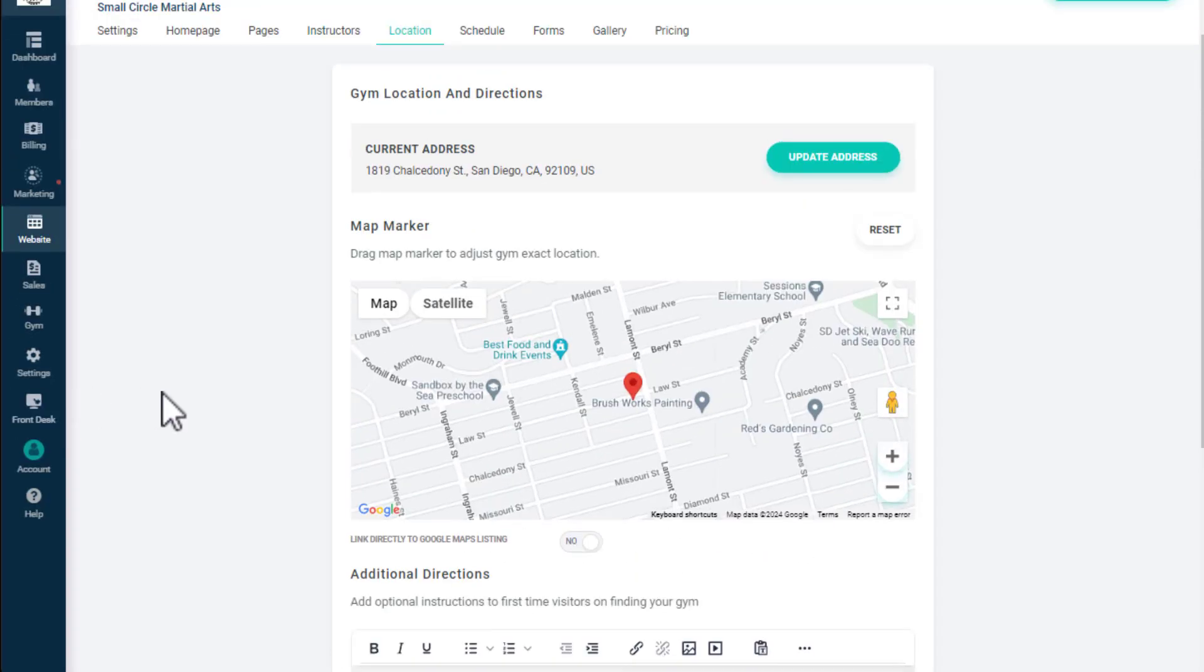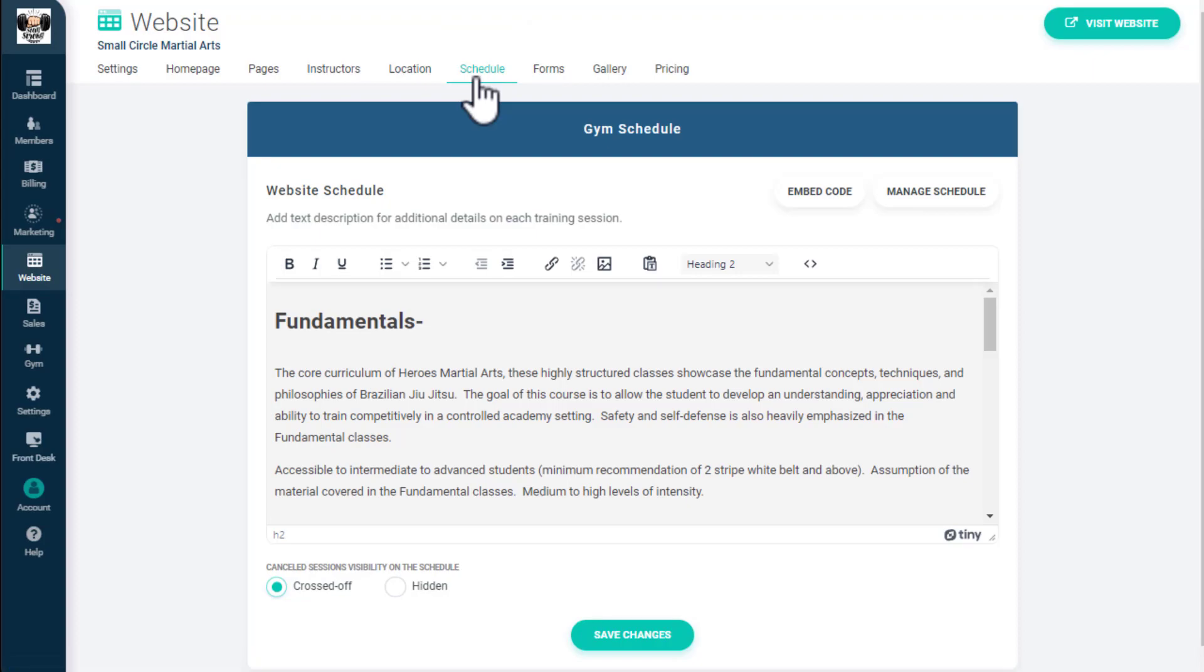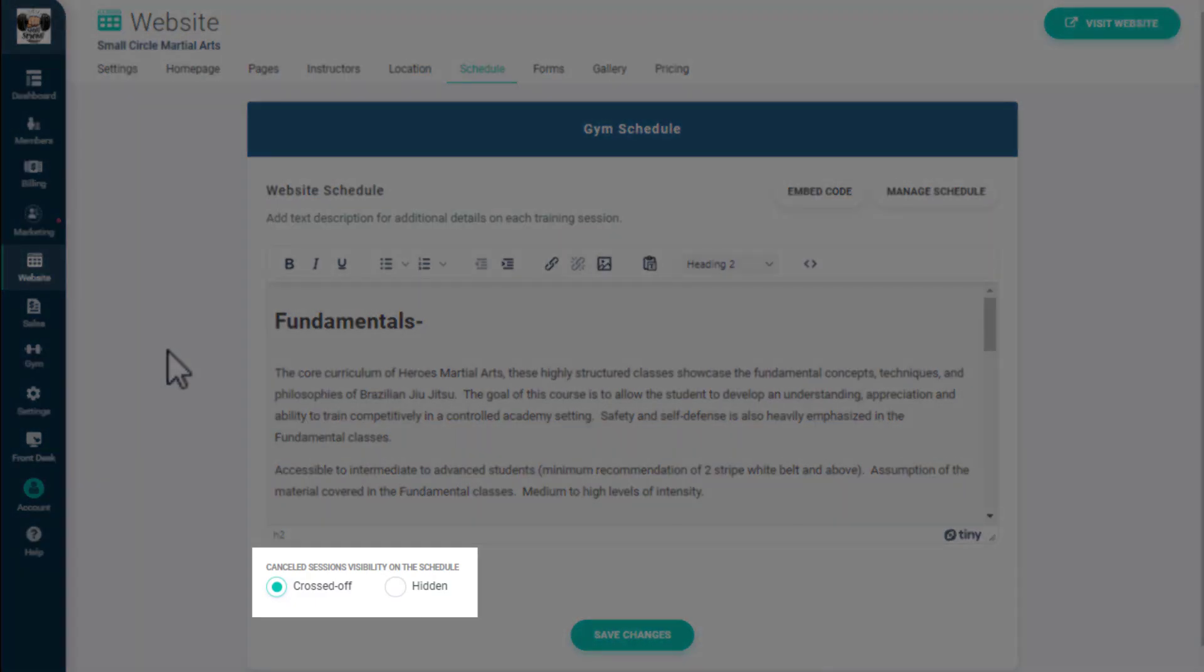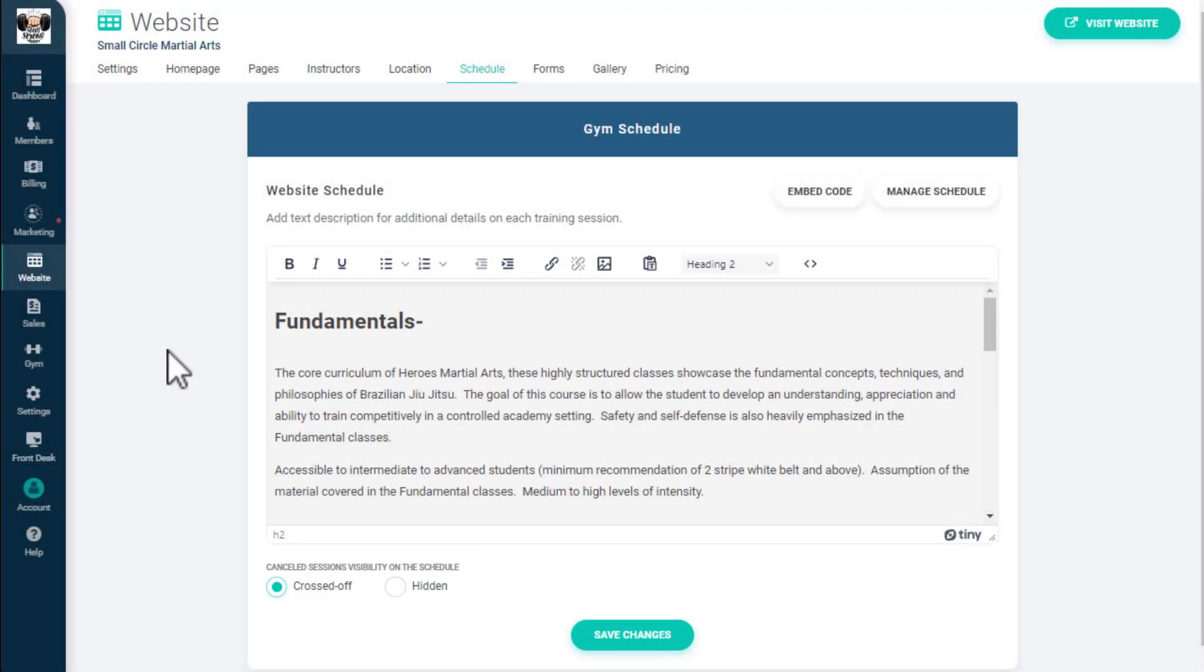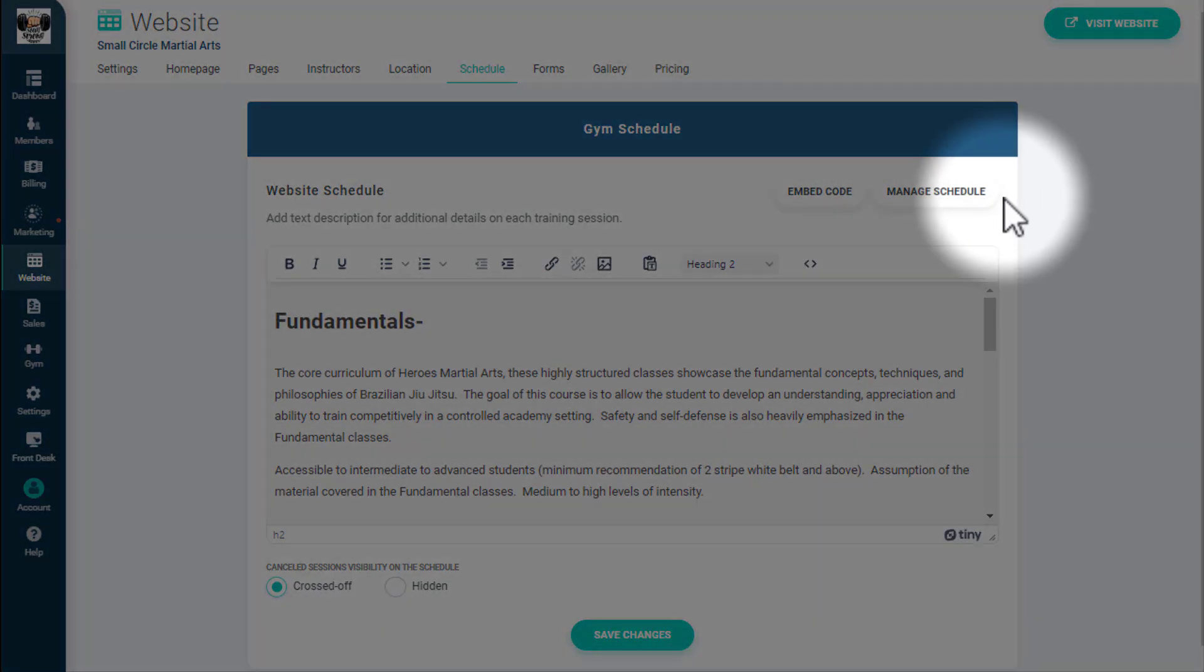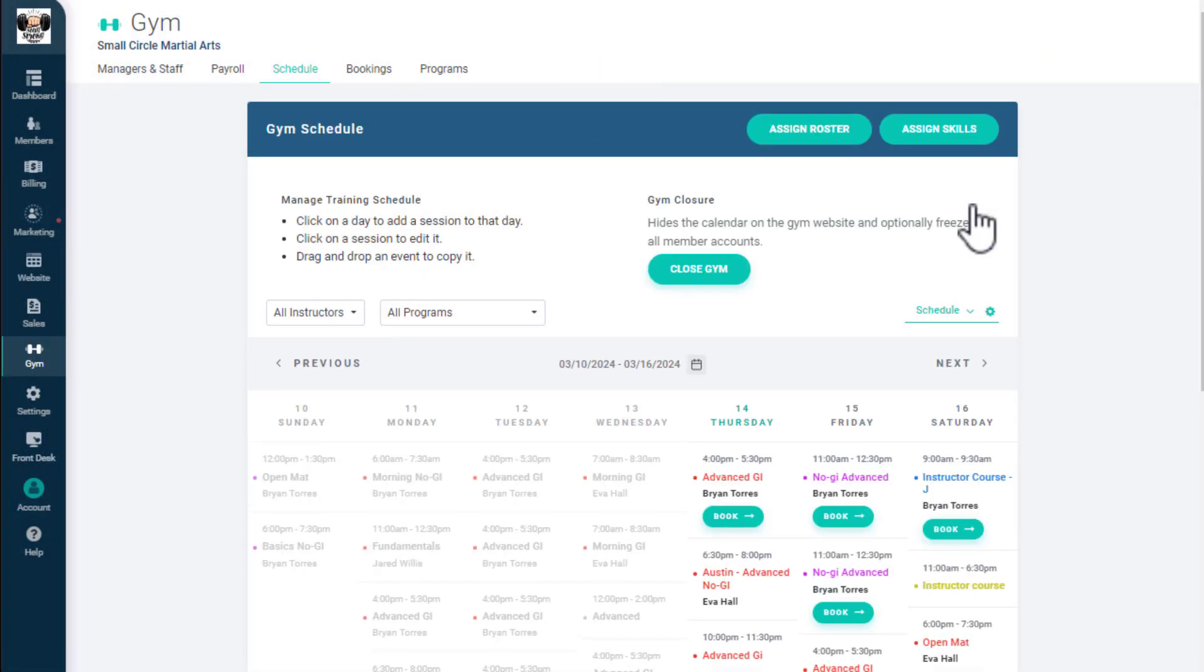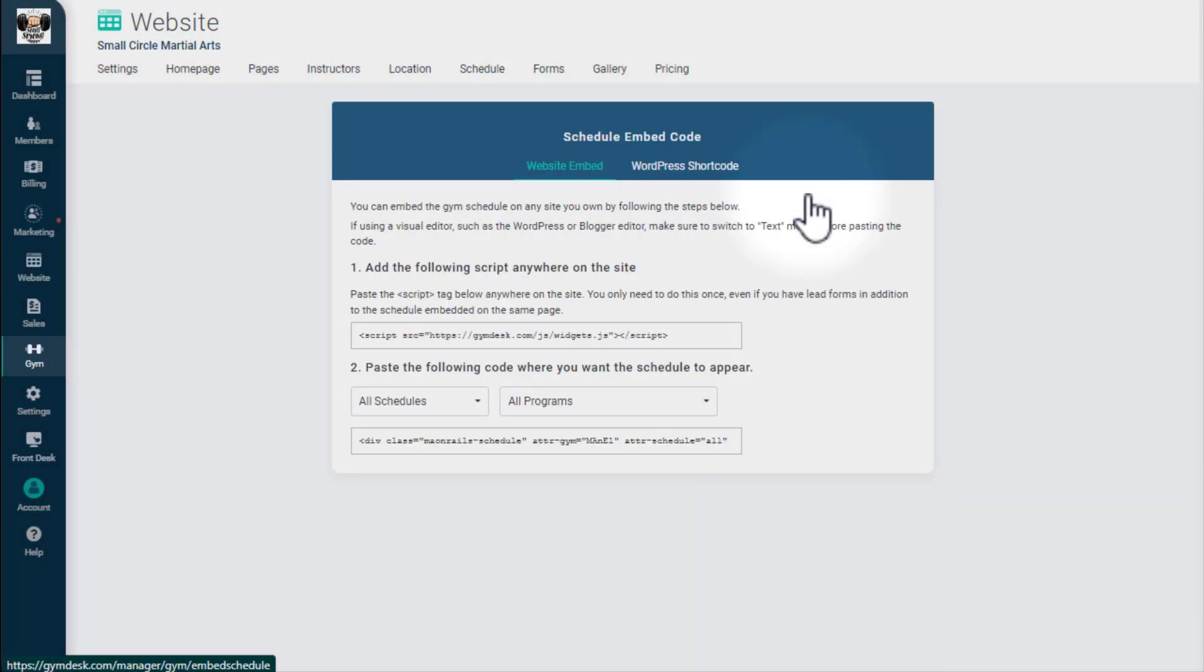On the Schedule tab, you can add extra information about your class schedule, such as class descriptions and requirements. You also have the option here to display cancelled classes or hide them. If you'd like to edit your Jim's training schedule, click Manage Schedule. You can also get an embed code for adding your Jim's schedule to an external website by clicking on Embed Code.